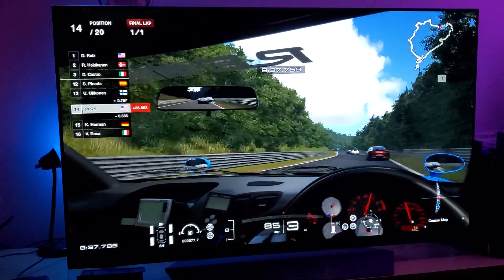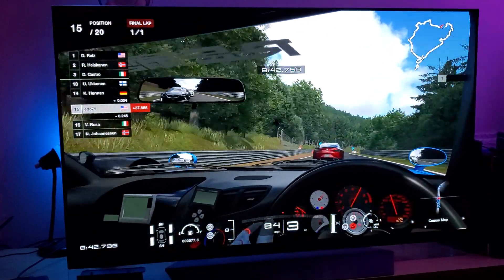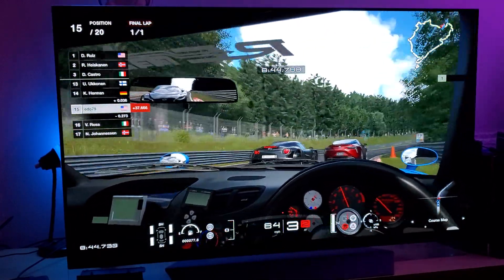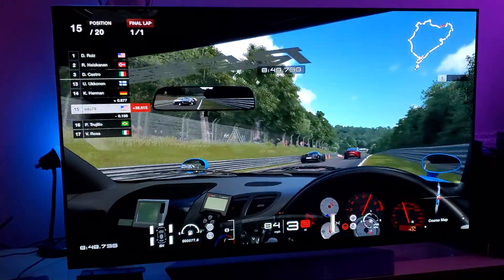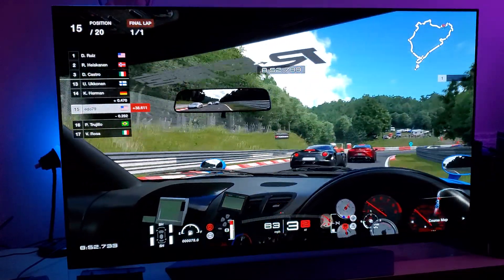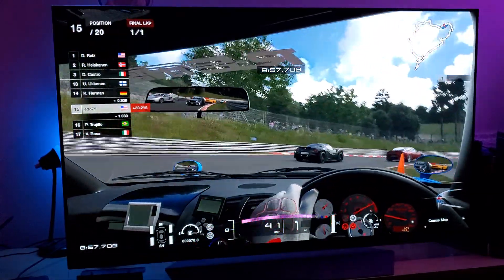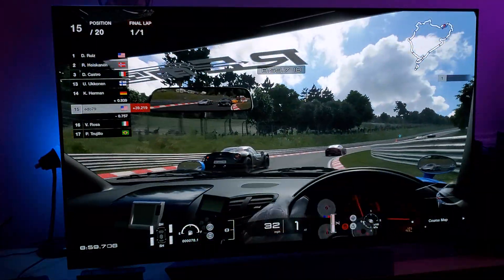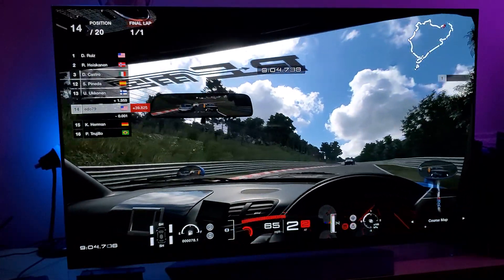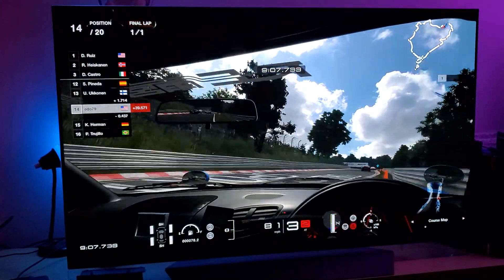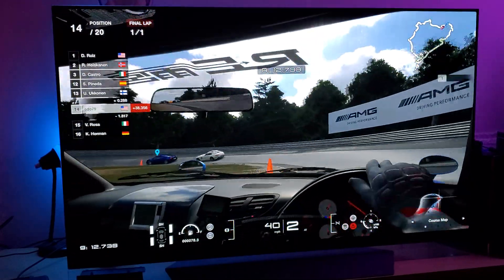As far as burn-in goes, I'm not going to tell you that you'll never experience it — yes, there is a possibility of burn-in. But from my experience, if you take care of your panel and know how to utilize all the features from LG, you can minimize the risk.